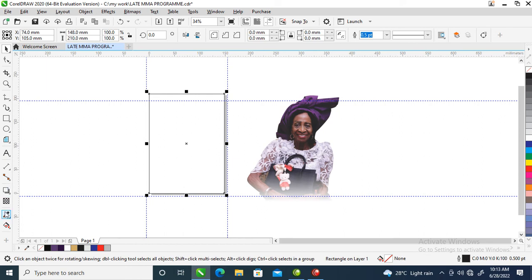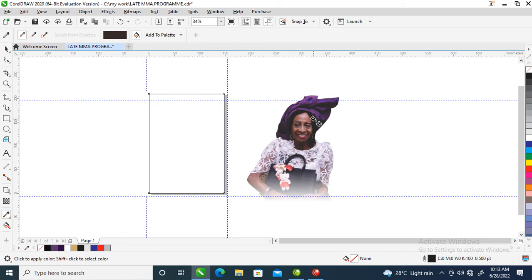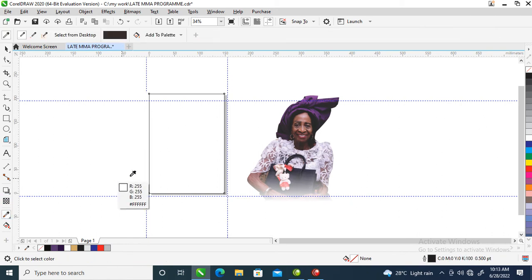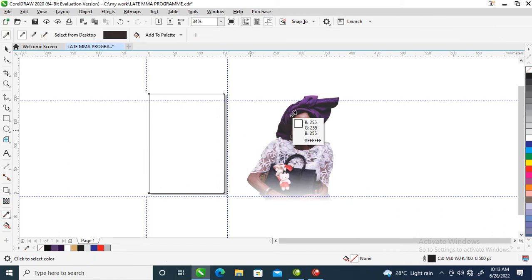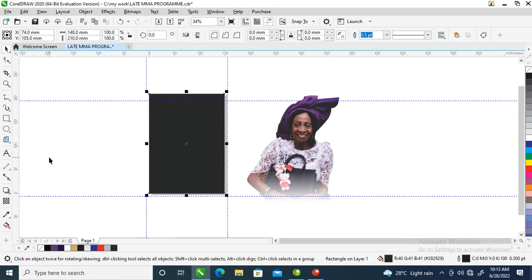Look at your color dropper tool and sample the color right here. Sample the color just like so. Wait a while, then go over to the board and paste. Can you see that? So our next step right now is to go over to what you call the interactive fill tool.